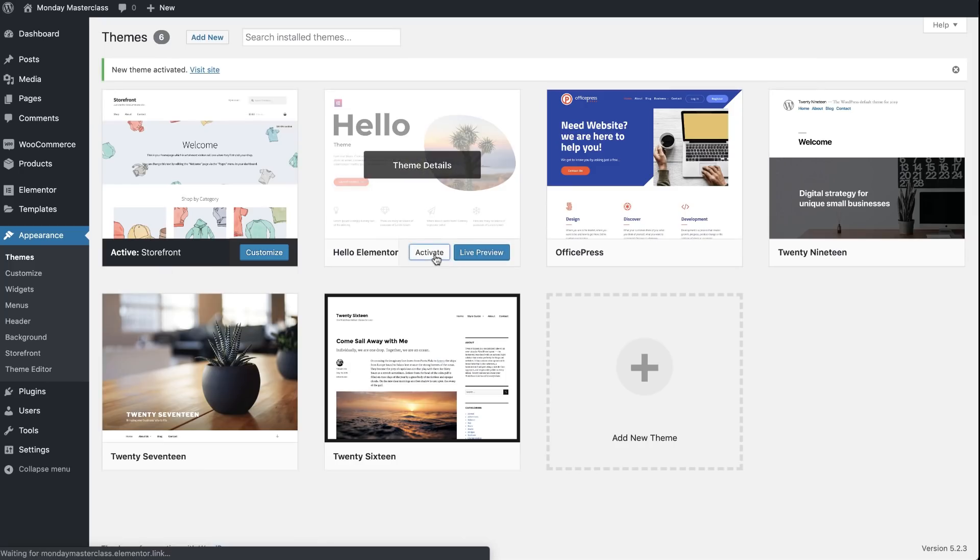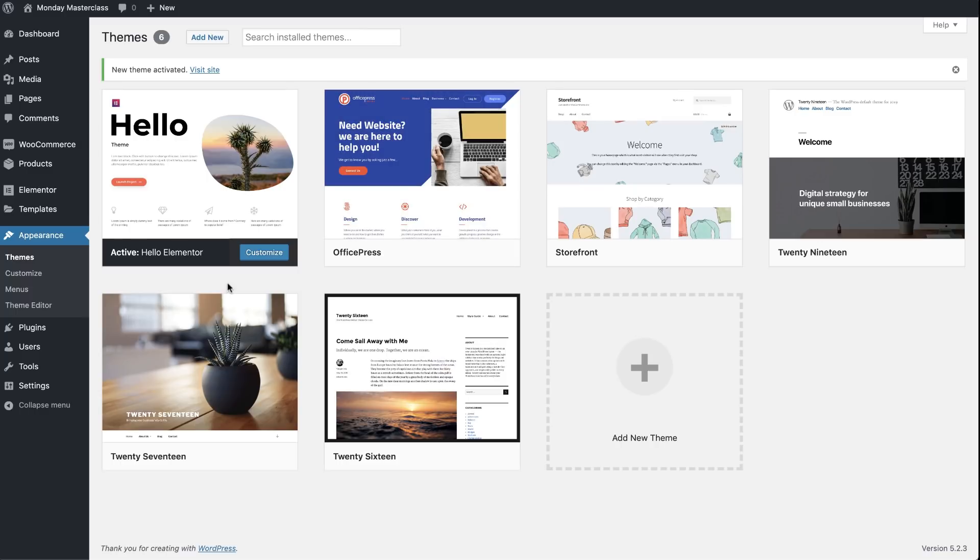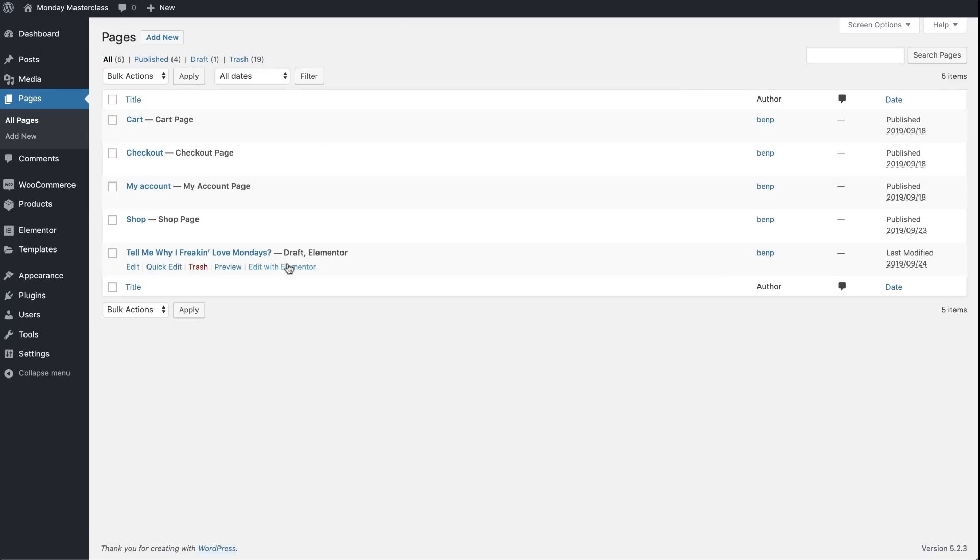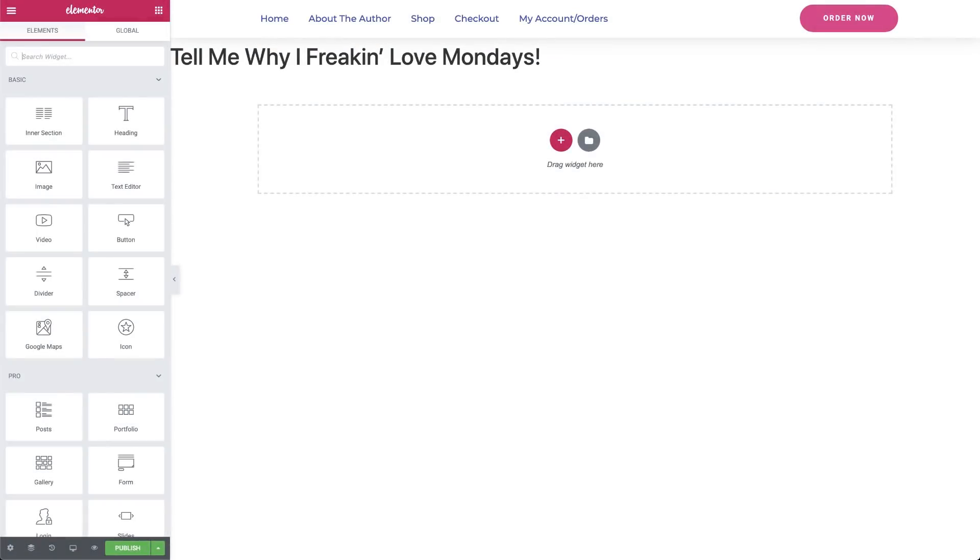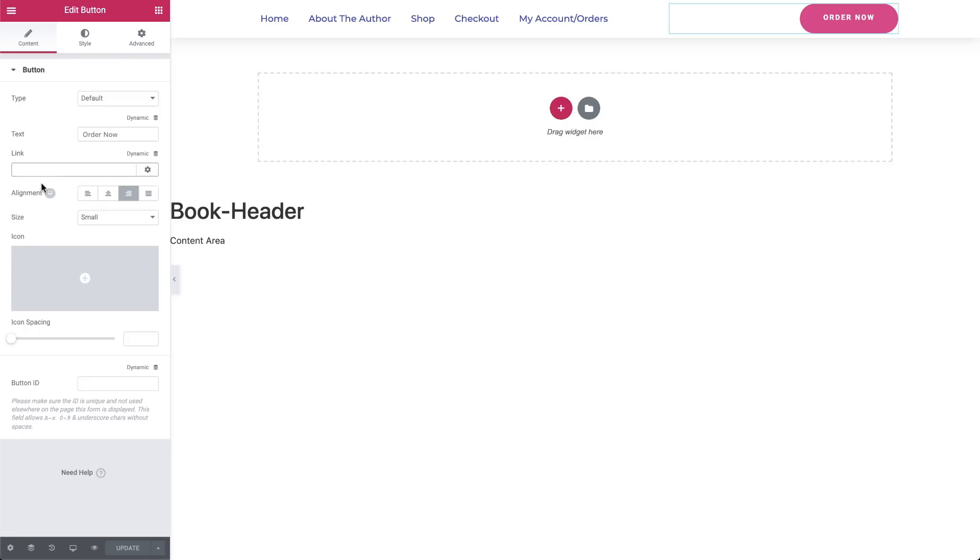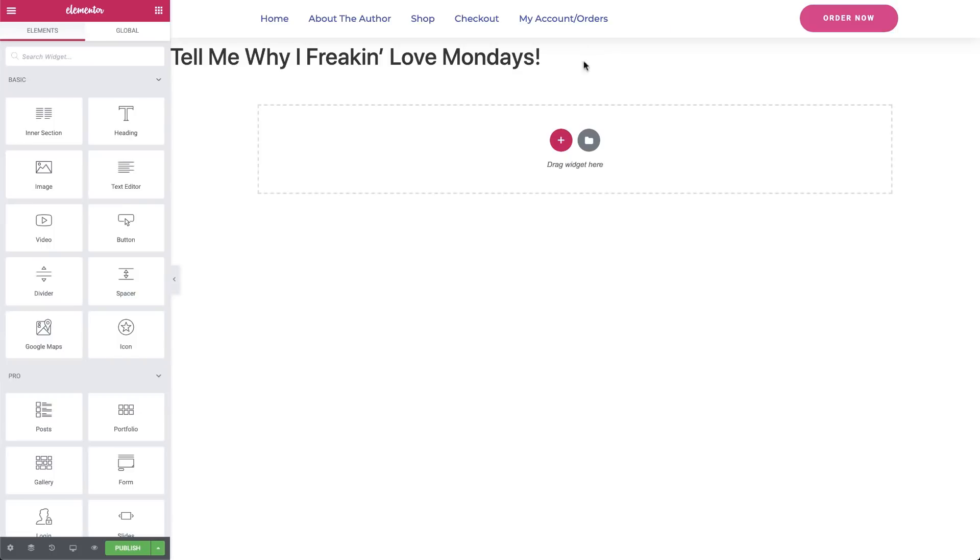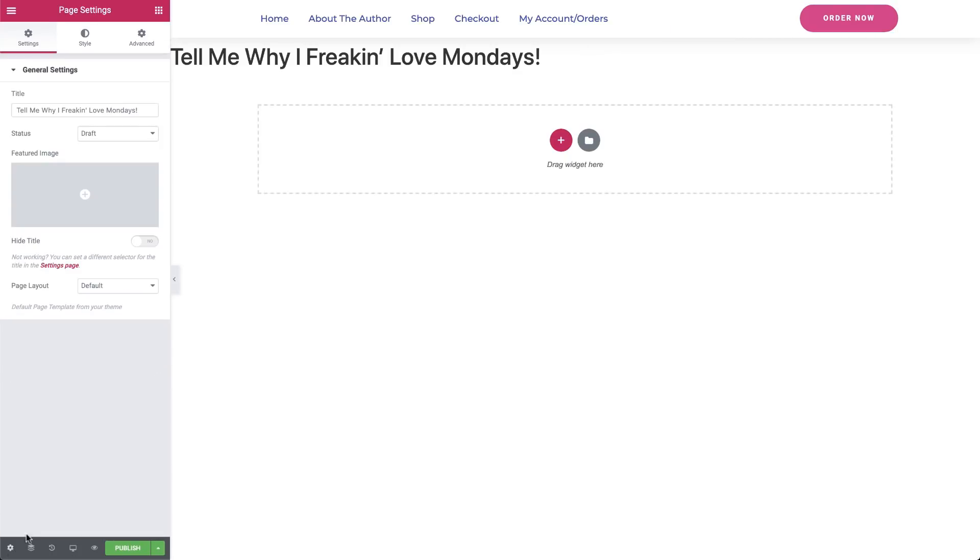When we go back to the Elementor editor, you'll notice that everything is back to normal. We even have the header we created for our store using the Theme Builder. For those of you wondering how we do that, we'll leave a link in the show notes to our masterclass on building a one-page website where we saw how to build cool headers and footers with Theme Builder. Meanwhile, I'll go to Settings and hide the page title.